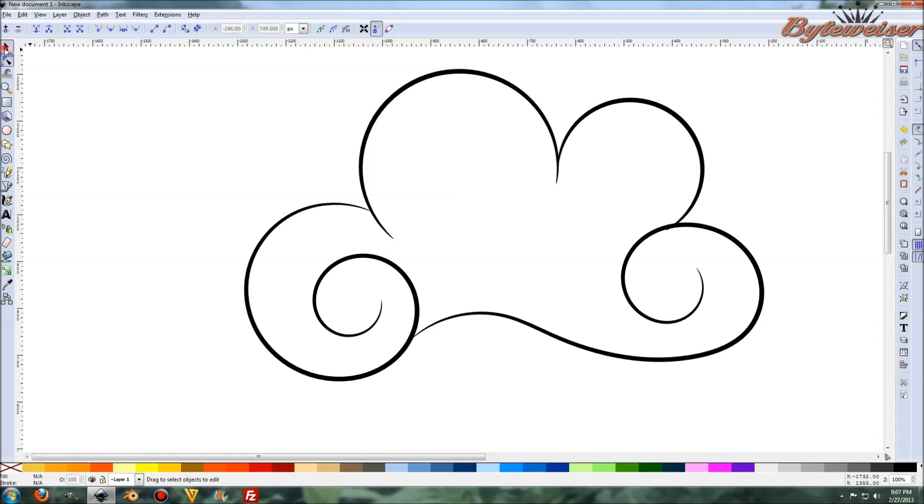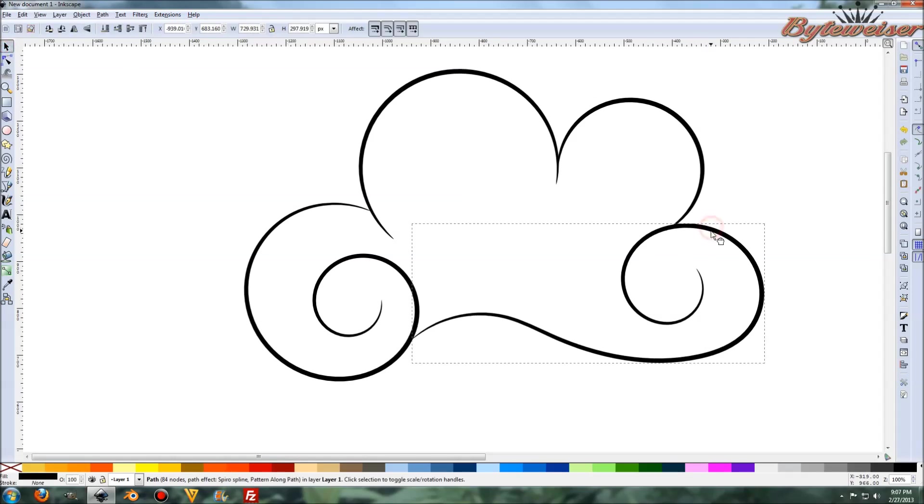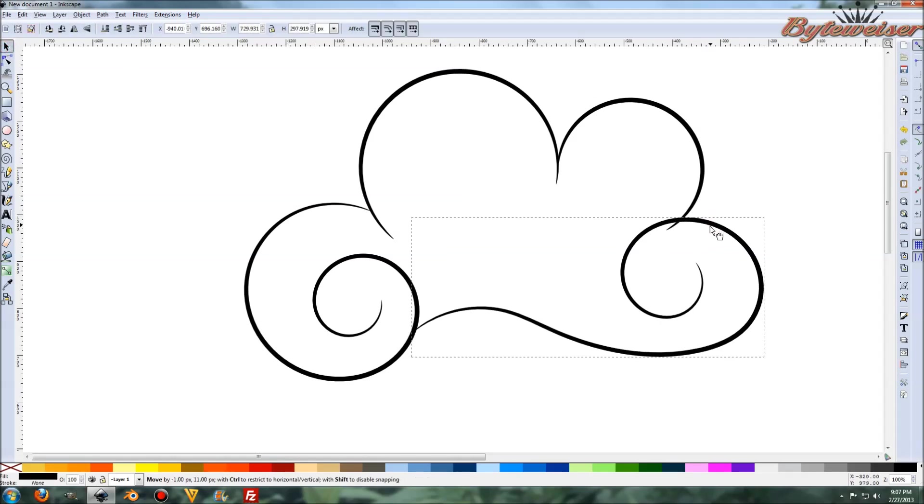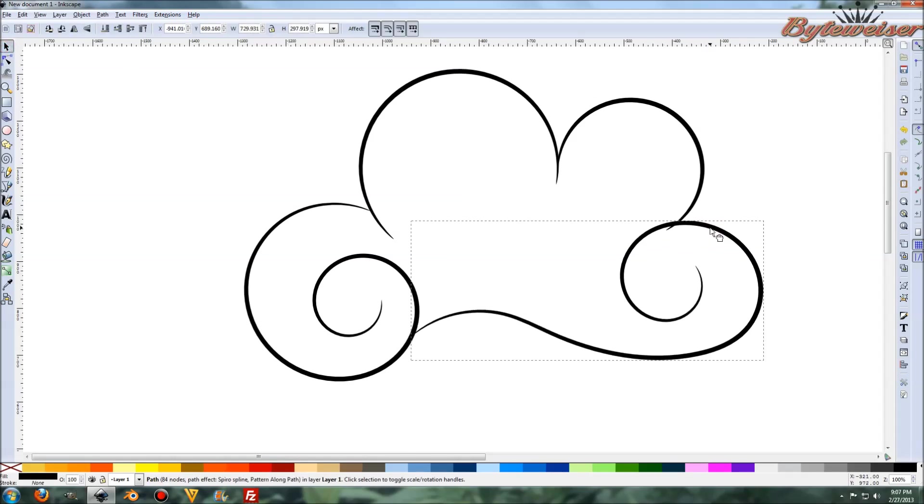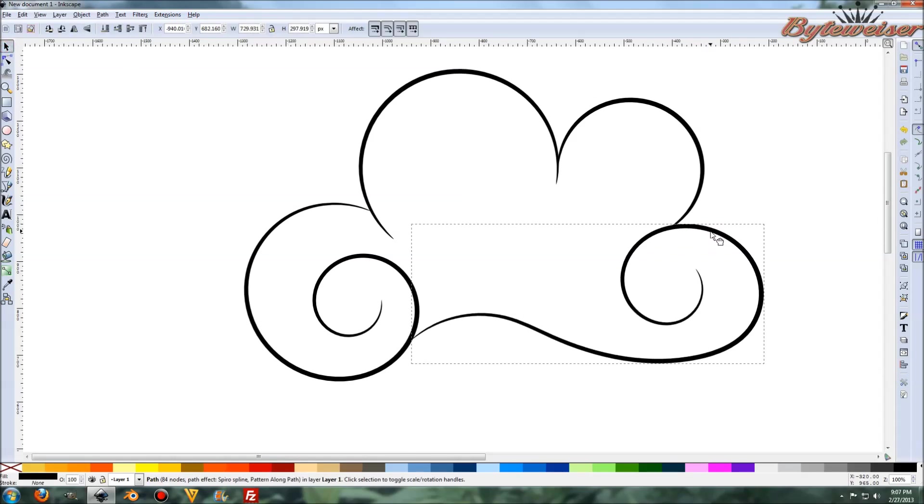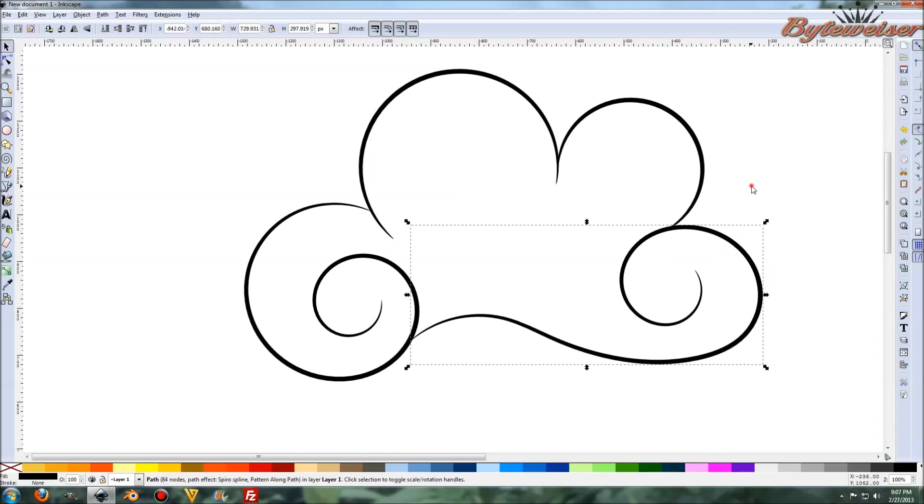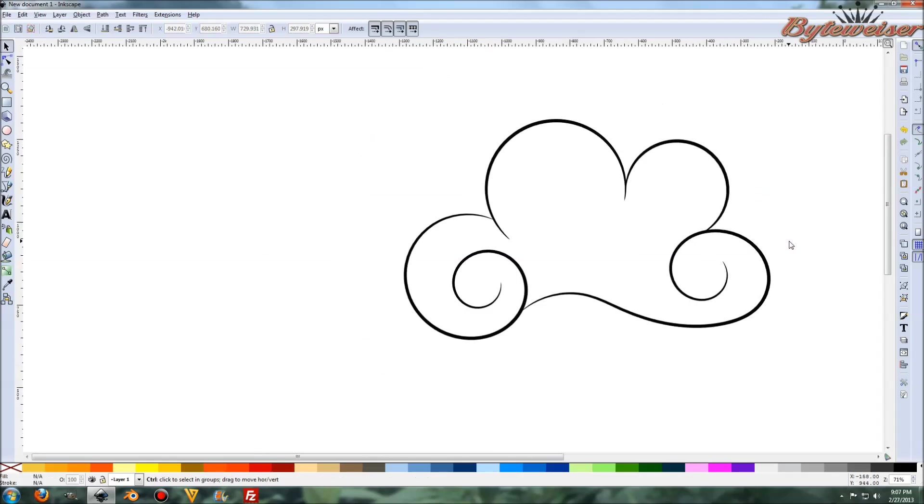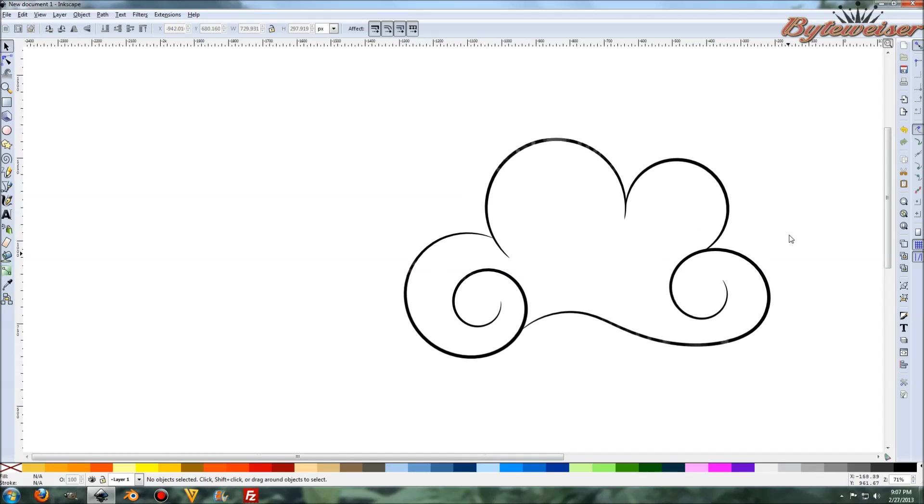That looks just about good, but we've got to move this down just a touch because there is a little bit of that overlap there. So let's do that. And so now we've got our cloud.